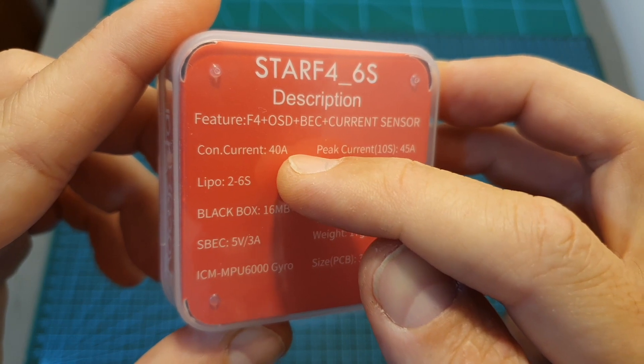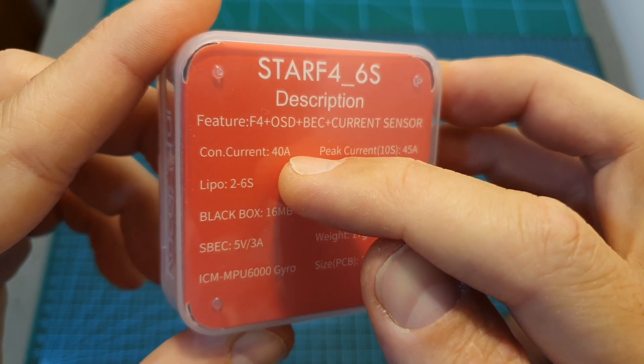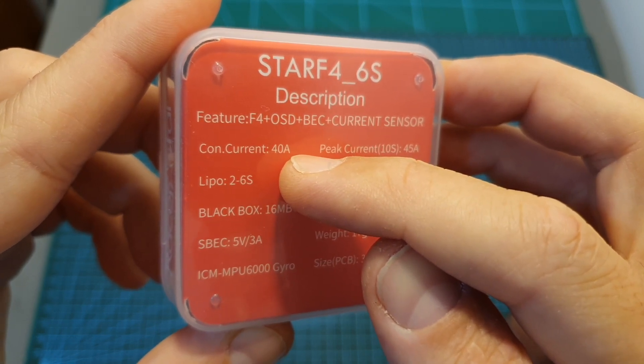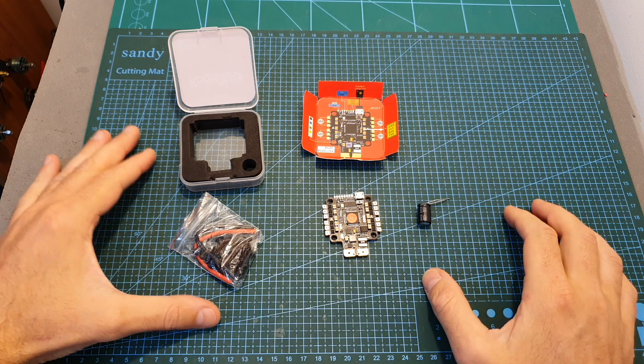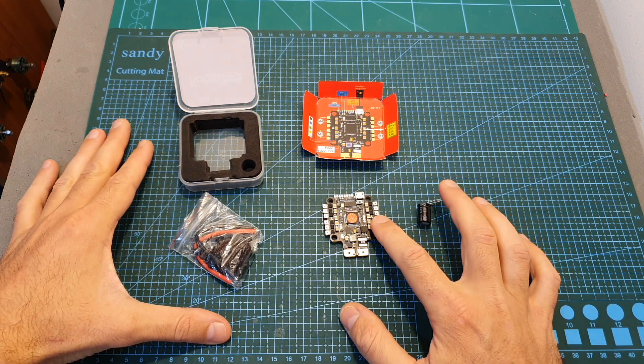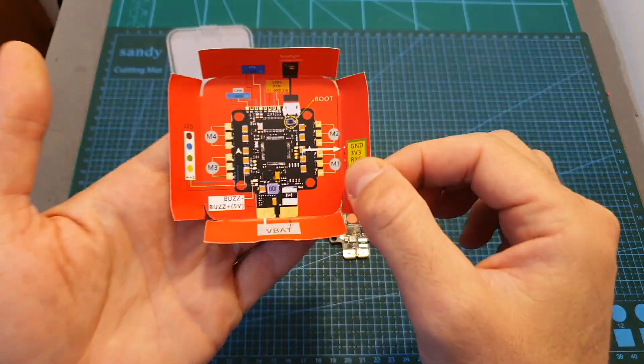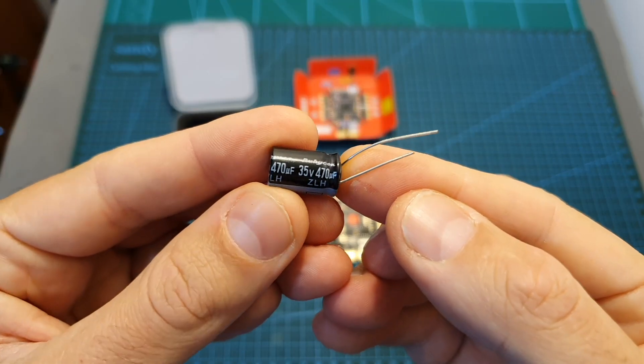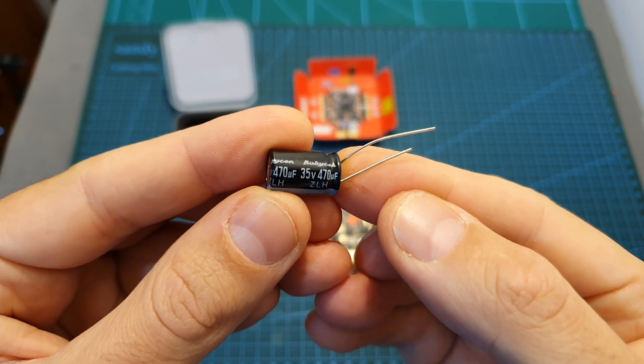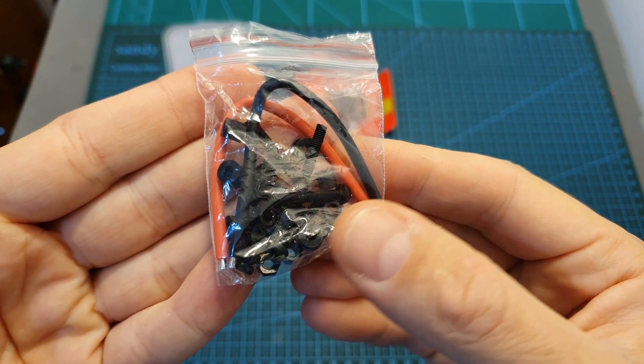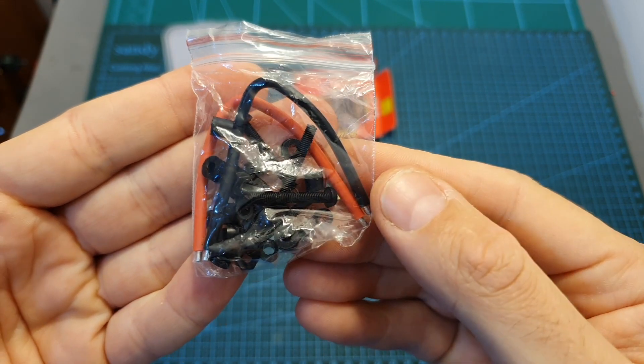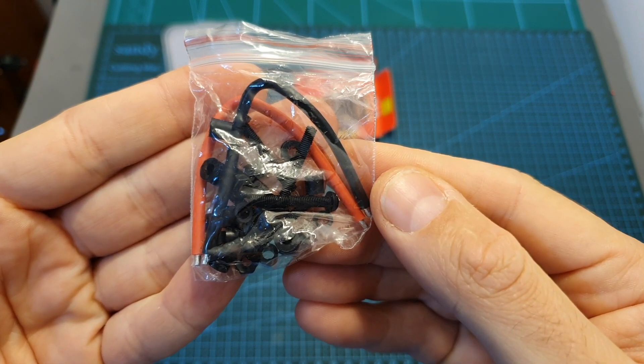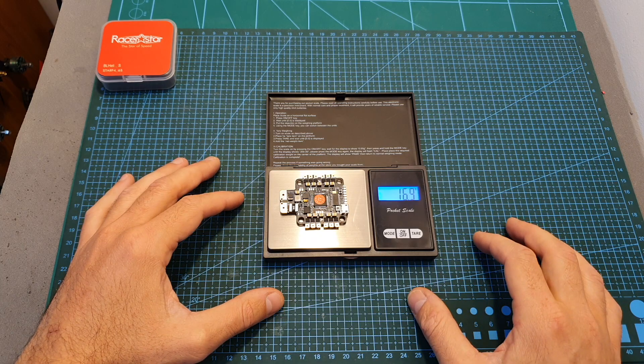In terms of packaging, inside its small box along with the all-in-one flight controller you can find the wiring diagram, a 35 volt 470 microfarad capacitor, and a bag that contains M3 spacers and screws and 16 AWG battery leads.